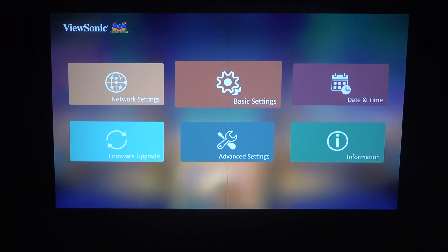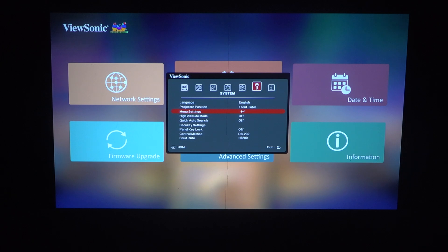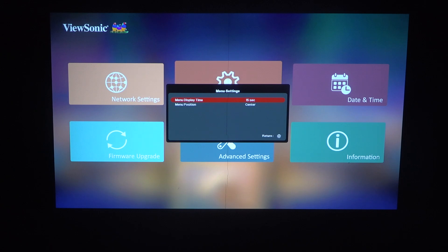To do this, first you'll need to click on the gear icon on your remote, scroll down to menu settings inside the system, and right here we can find menu display time and switch between 15 seconds, 20 seconds, 25 seconds, 30 seconds, or 5 seconds and 10 seconds.